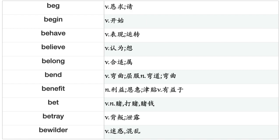Beg, Begin, Behave, Believe, Belong, Bend, Benefit, Bet, Betray, Bewilder